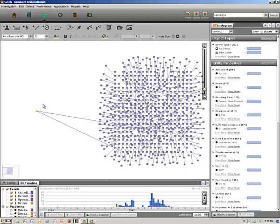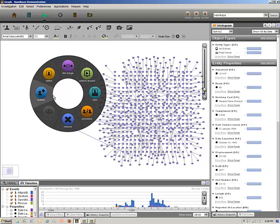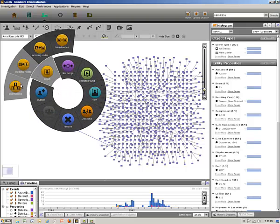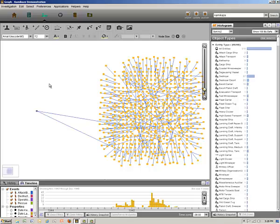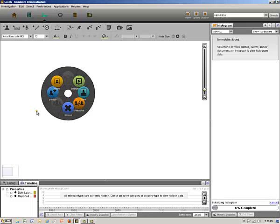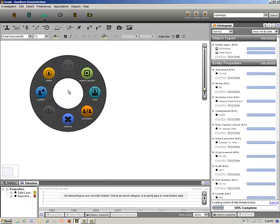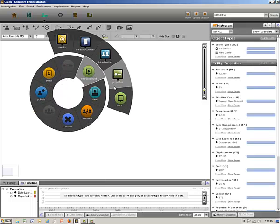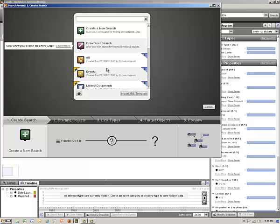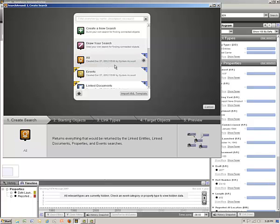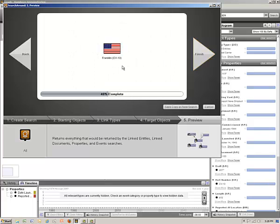Now we go back to the graph and perform a search around on the Franklin to delete everything except the Franklin. Performing a search around on Franklin and selecting all, we see all the events, documents, and entities in the database related to the Franklin.